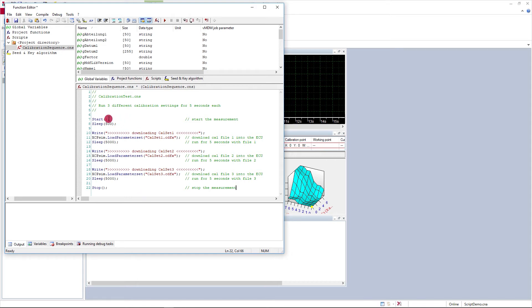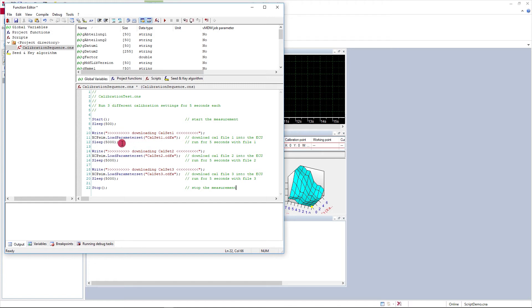What the script is going to do is start a measurement and then run for a period of time with a sequence of different calibration data files. So I'll load calibration data file number one and run for five seconds, load calibration data file number two and run for five seconds, load calibration data file number three and run for five seconds, and then I will stop the measurement.